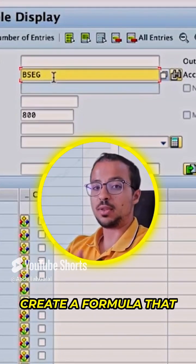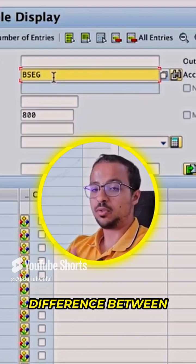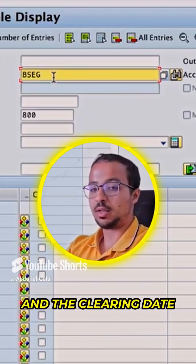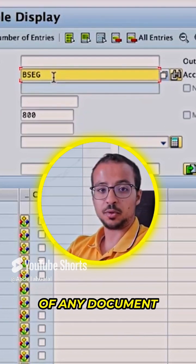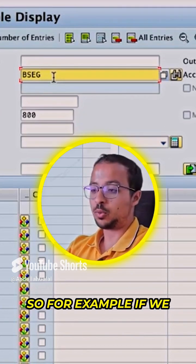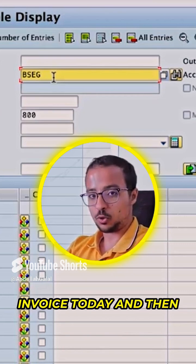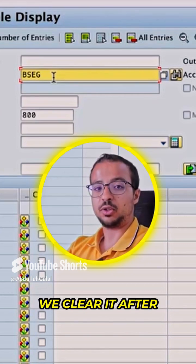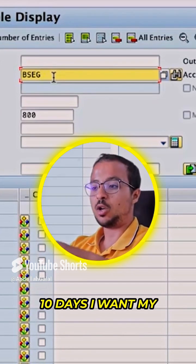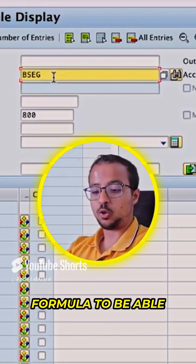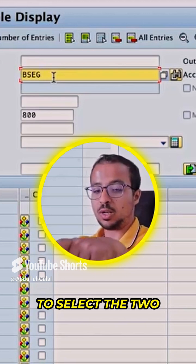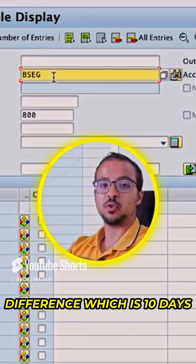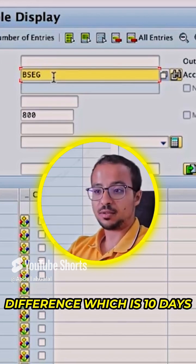I will create a formula that will calculate the difference between the posting date and the clearing date of any document. So for example, if we post a customer invoice today and then we clear it after 10 days, I want my formula to be able to select the two dates, deduct them, and find the difference, which is 10 days.